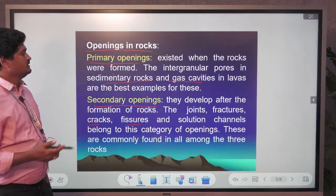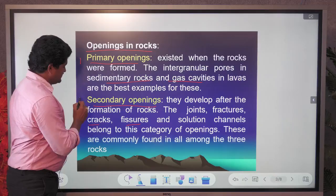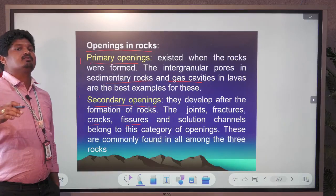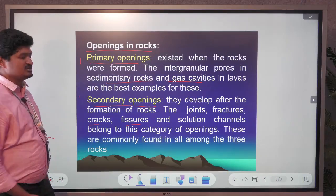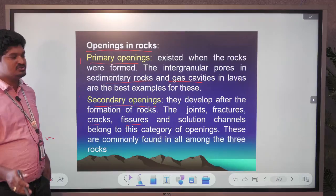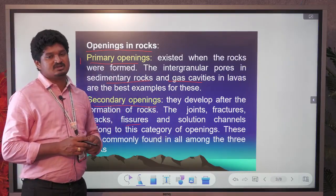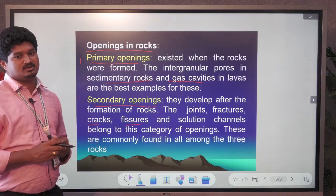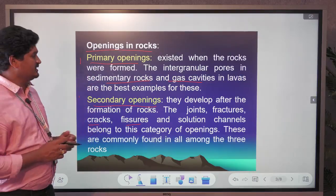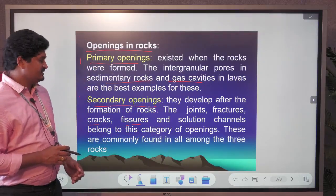Primary openings form during rock formation; secondary openings form after formation due to energy release — either tensional or compressional forces acting on the rock body. These forces create gaps that are called joints, fractures, and fissure veins.